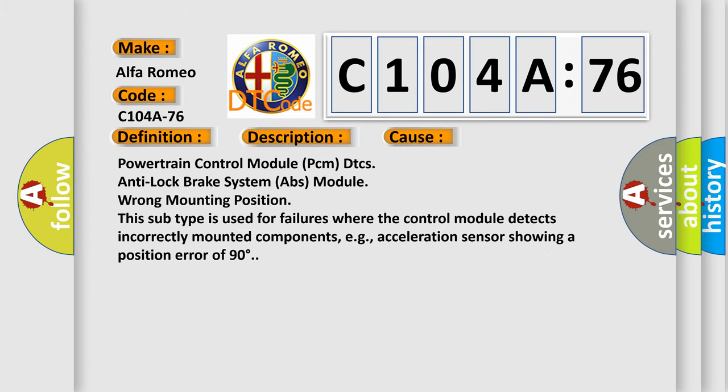This diagnostic error occurs most often in these cases: Powertrain control module PCM DTC's anti-lock brake system ABS module wrong mounting position. This subtype is used for failures where the control module detects correctly mounted components, e.g., acceleration sensor showing a position error of 90 degrees.